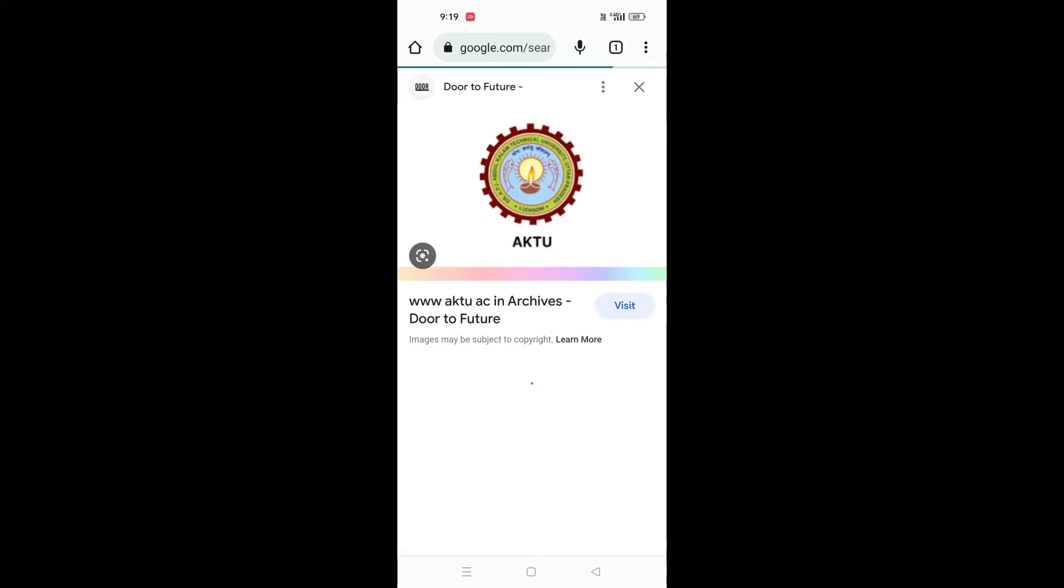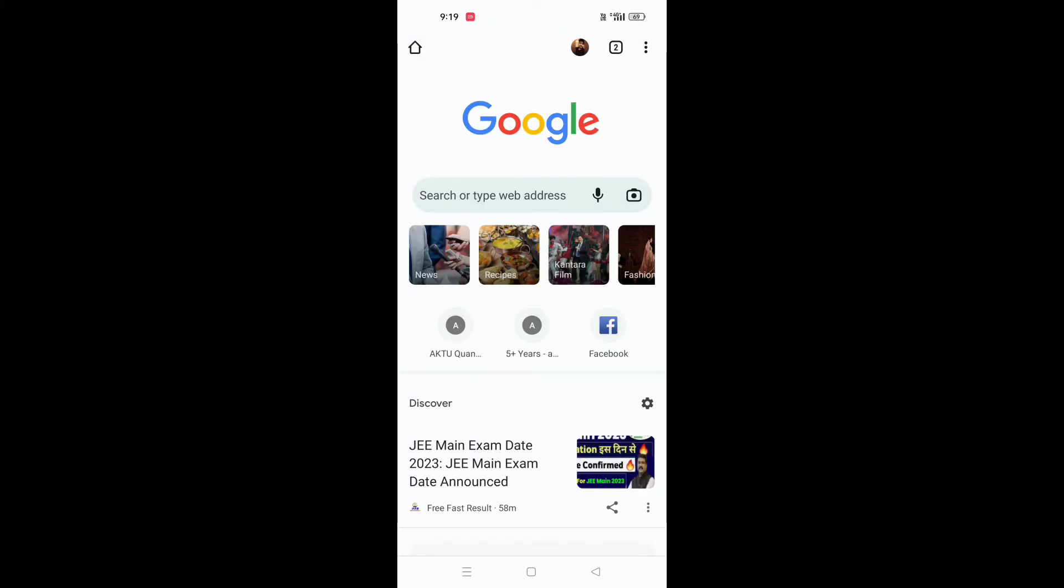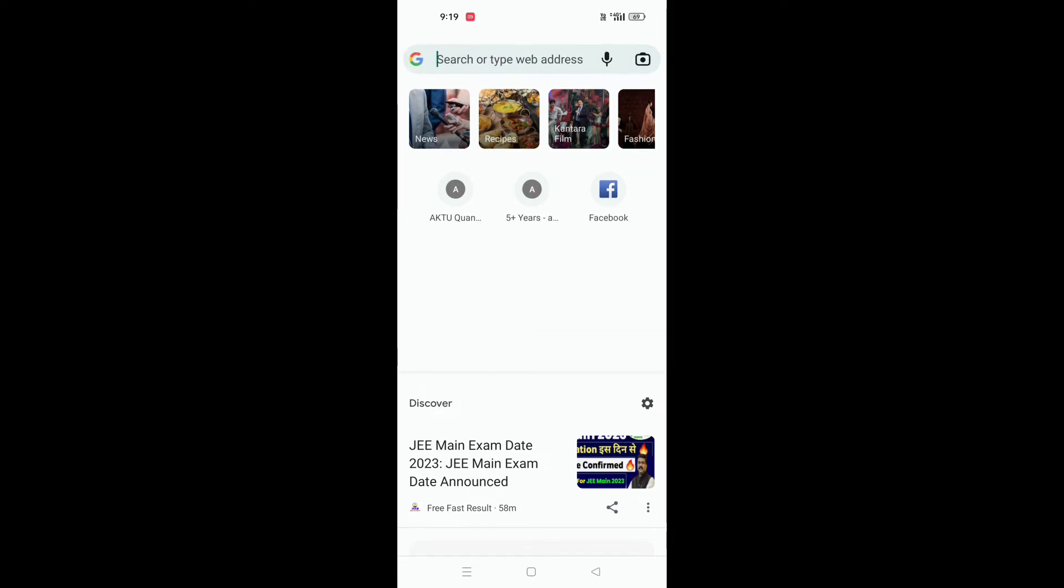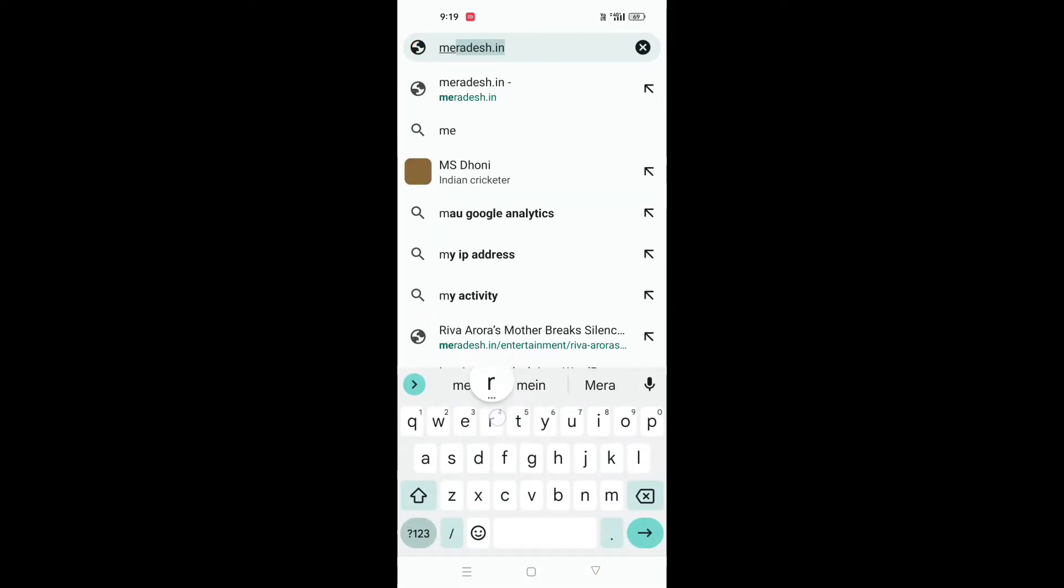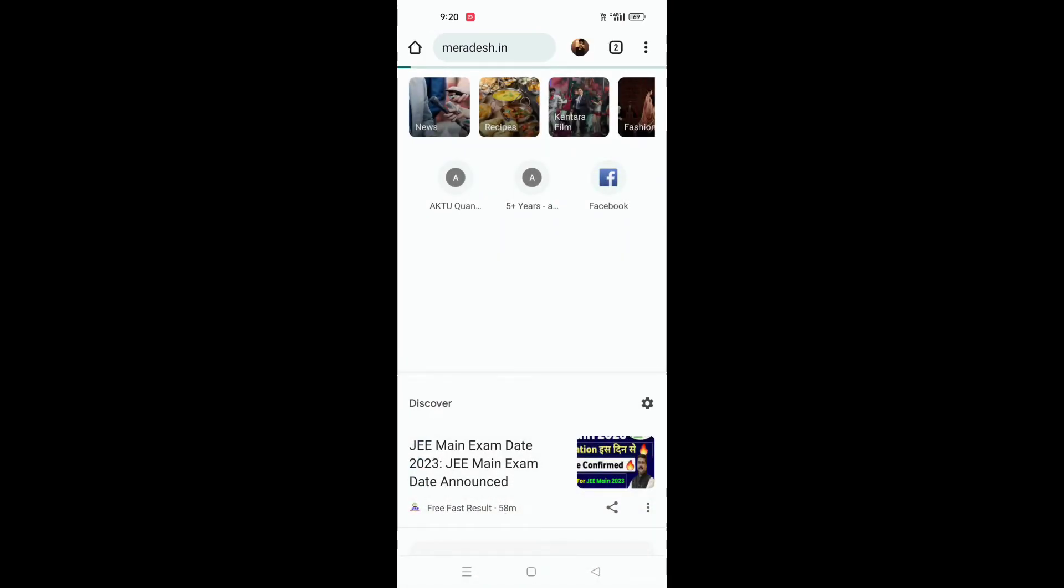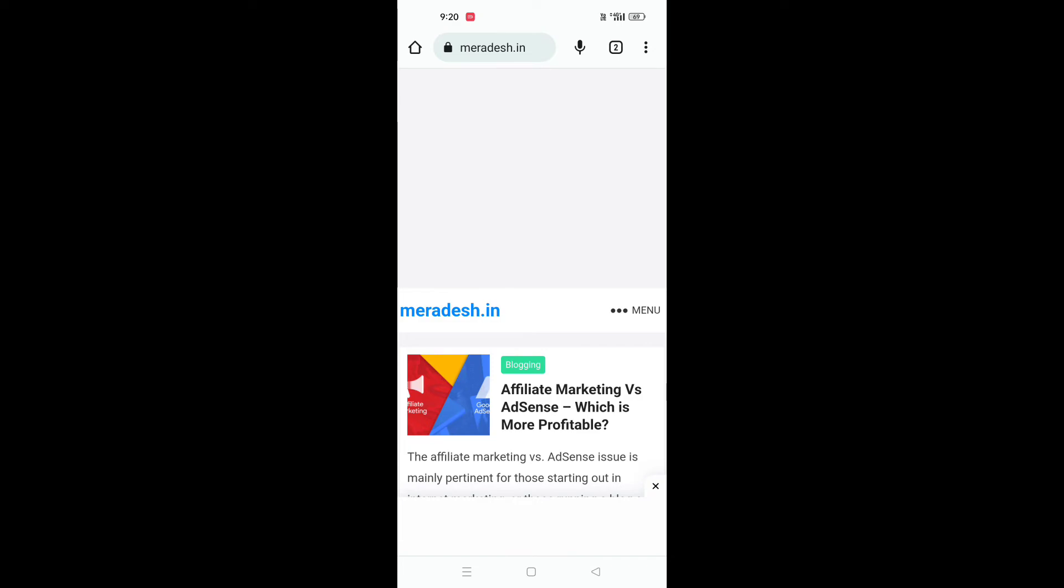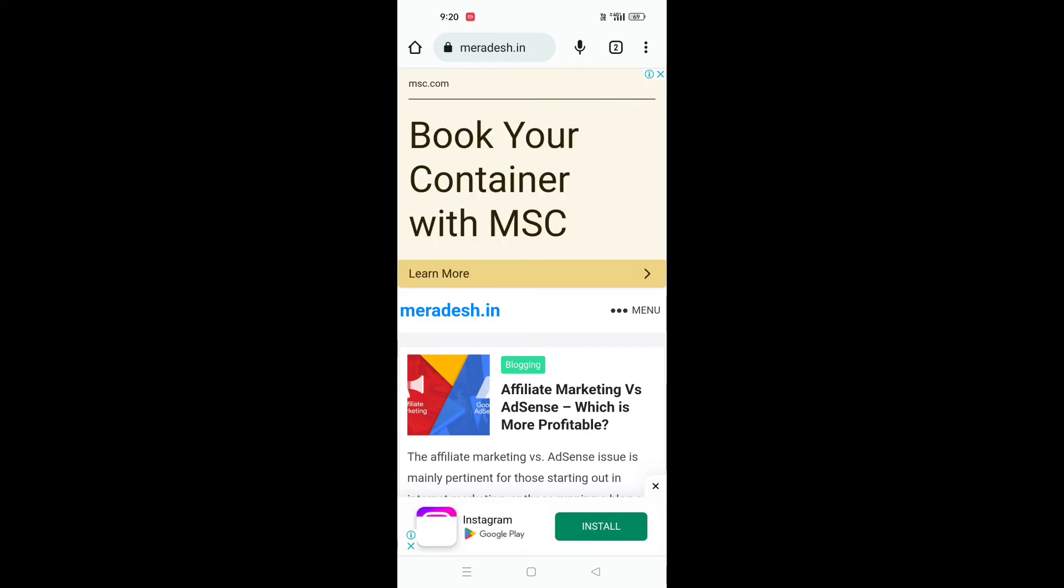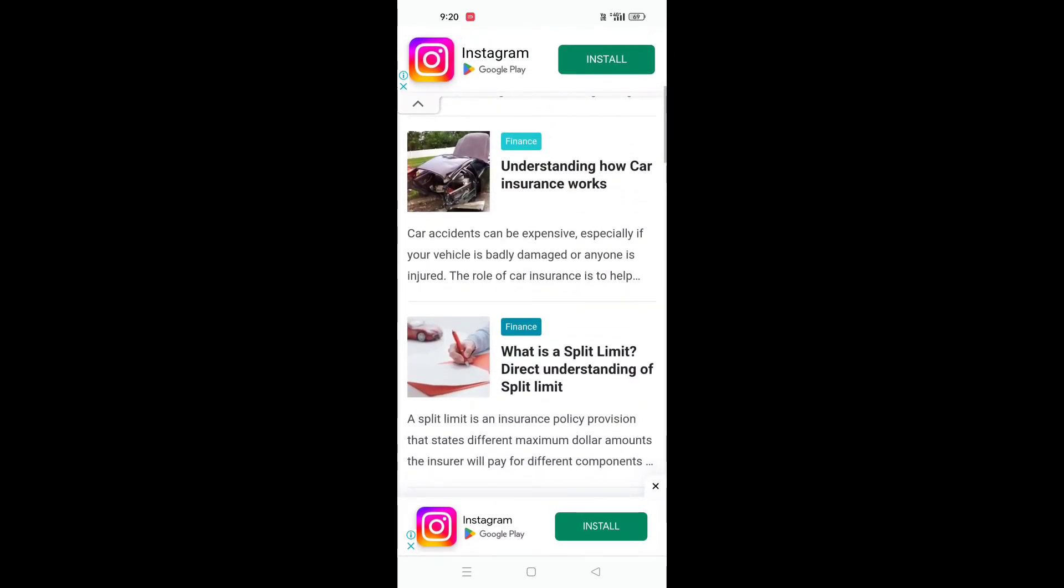Now we are going to check how our sticky footer ad looks on a mobile device. For that we are going to just visit our website. Let it be loaded up. As you can see in the footer section we are getting this Instagram ad and this is the sticky footer ad that we added in our website. This is it now. Thank you.